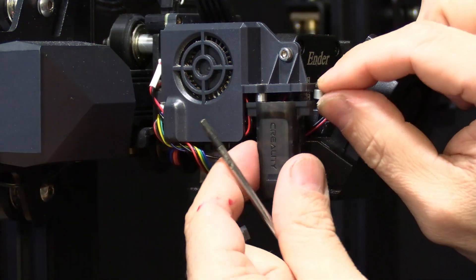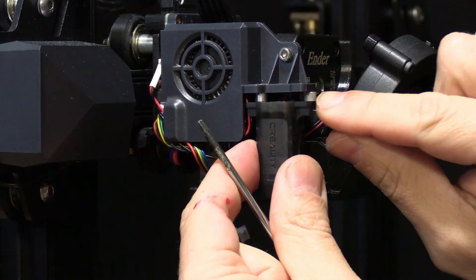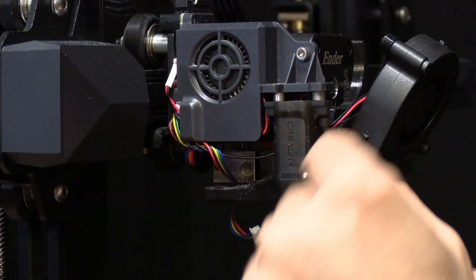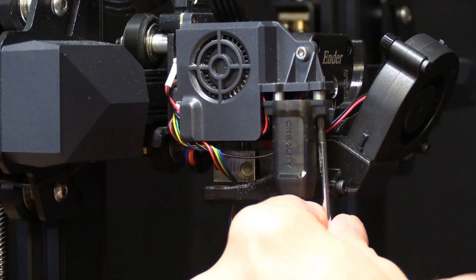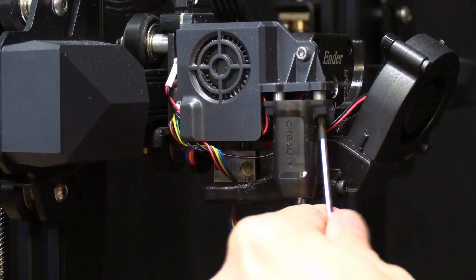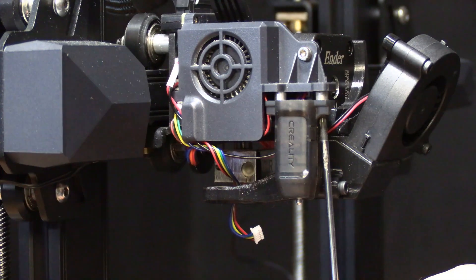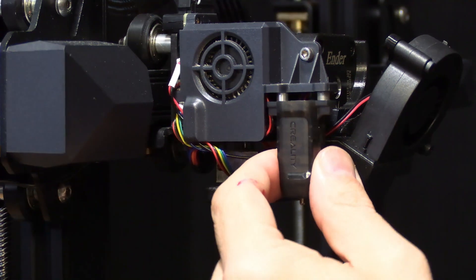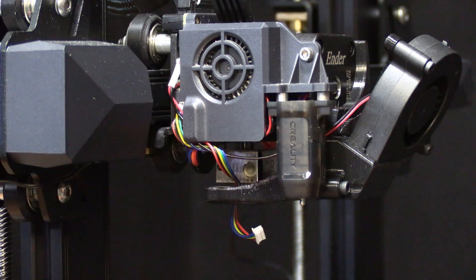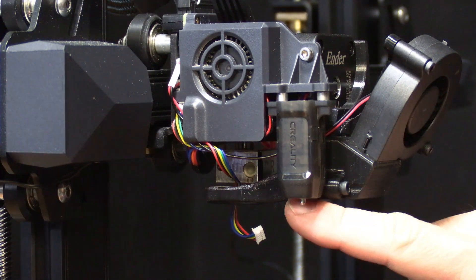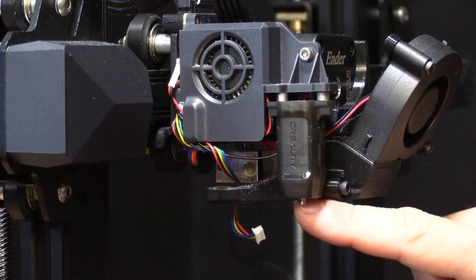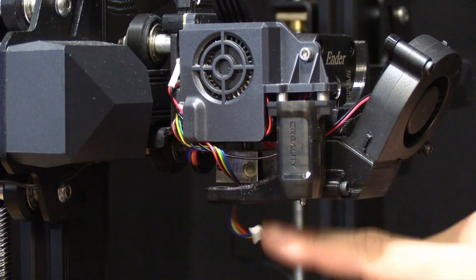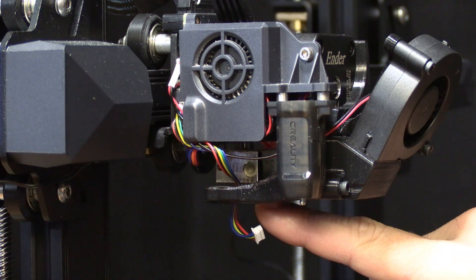I'll just stick the spacer between the two and I will slide the screw through. There you have it. This will lower the probe so that the probe touches the bed before the nozzle.